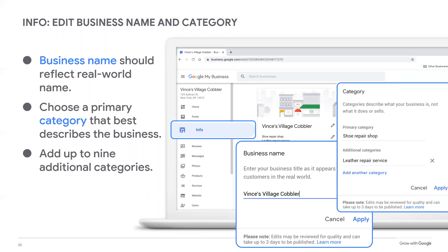The Info tab is the area where you'll update most of your public-facing business information. Let's start with your business name and category. If you've already created and verified your business, you'll have added your business name and category when creating your profile — this is where you can confirm it is as it should appear. Make sure the name of your business profile matches your storefront, website, stationery, and other branding. If you want to update your category or add additional categories, this is where you would do it. You can add up to 10 categories, with the first being your primary category.